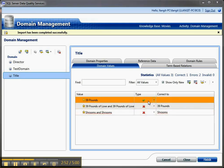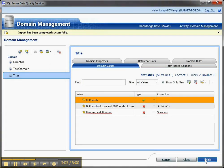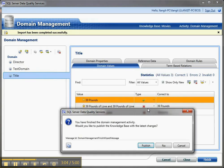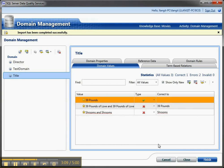So you can see the 39 pounds is correct, and this was a duplicate, and the same thing, the shrooms and shrooms is actually incorrect, but it should be corrected to this value. So if I click finish, that's going to import this new information, and I'll show you, show only new is set up here.